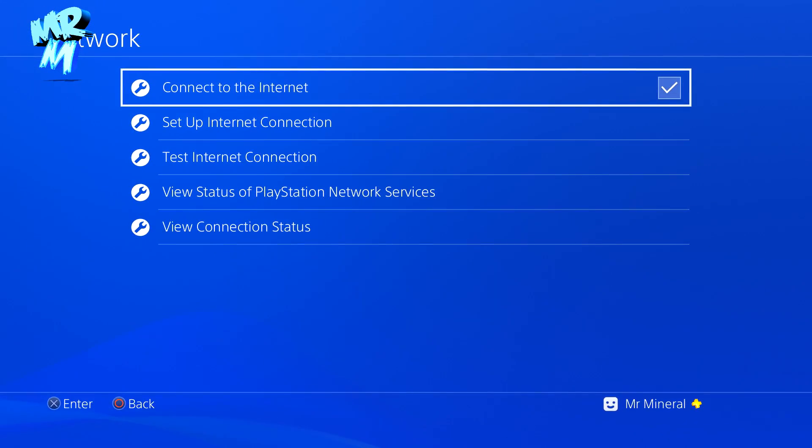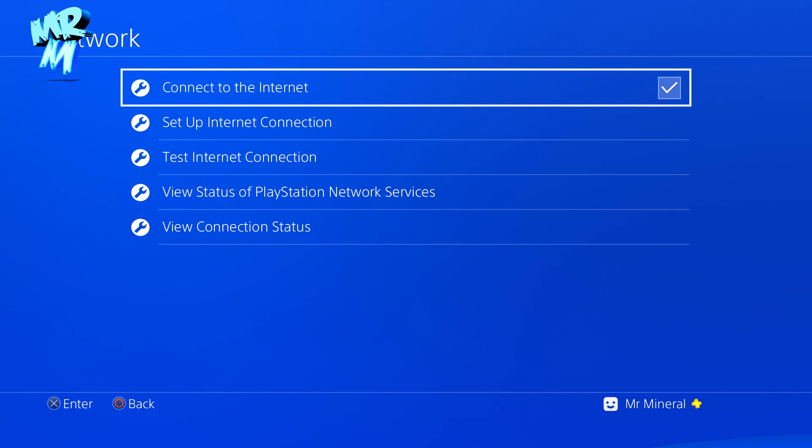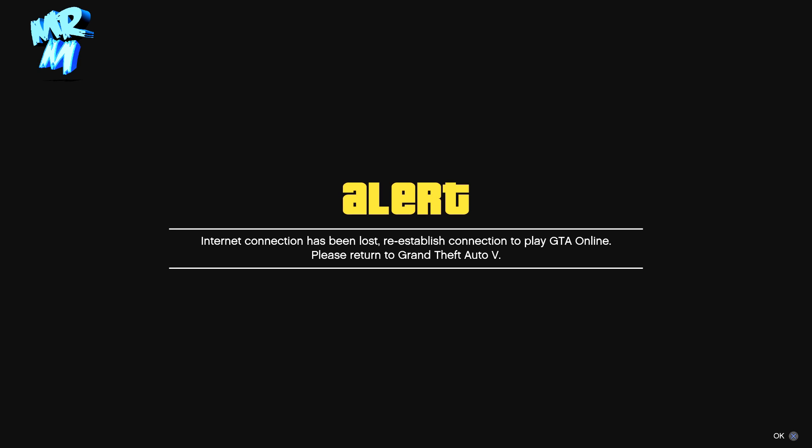Look in the bottom right, it says quitting session. You're looking for an orange loading symbol rather than a white one. It should go orange and then joining GTA Online. If not, back to network, untick it, then tick it again. Back to GTA, we're looking for the orange loading symbol. Probably give it about 40 seconds each time and then try again.